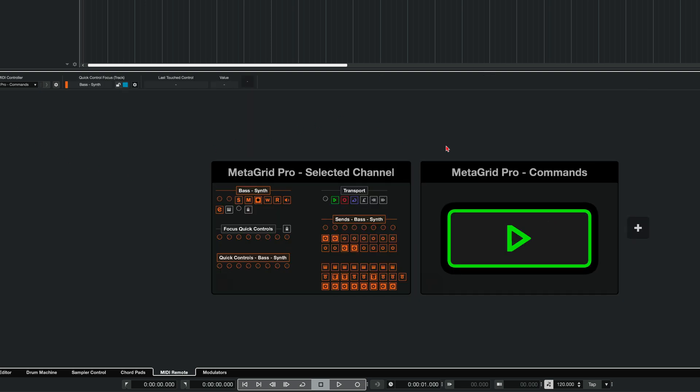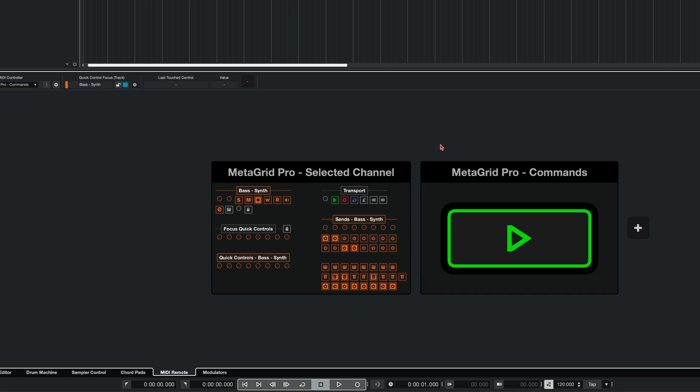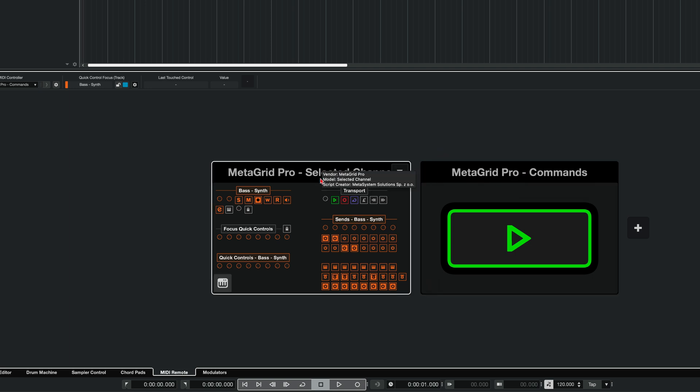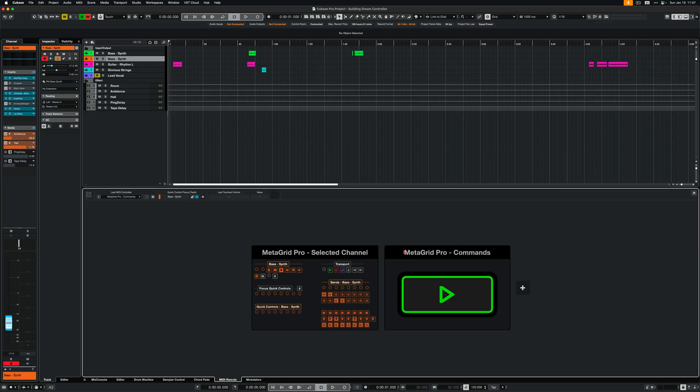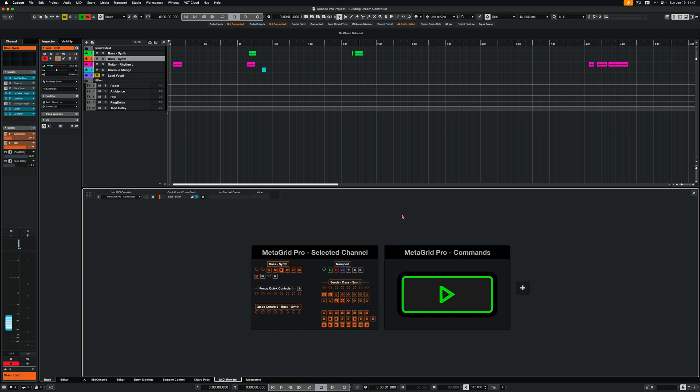So in the lower zone, in the MIDI remote section, I've got two devices added: MetaGrid Pro selected channel and MetaGrid Pro commands. This one will handle all bidirectional communication between Cubase and MetaGrid needed for selected track information like volume, inserts, sends and so on. And MetaGrid Pro commands will handle all the commands triggered from MetaGrid Pro to Cubase. So with these two devices added, I proceed with adding the generic remote devices.